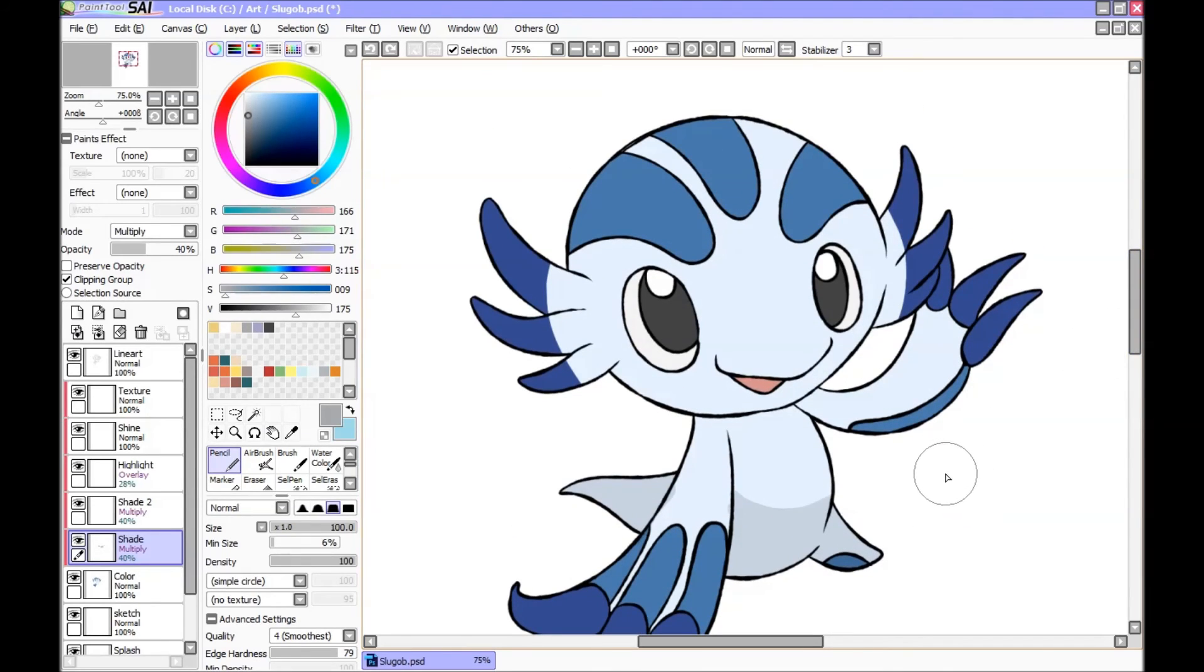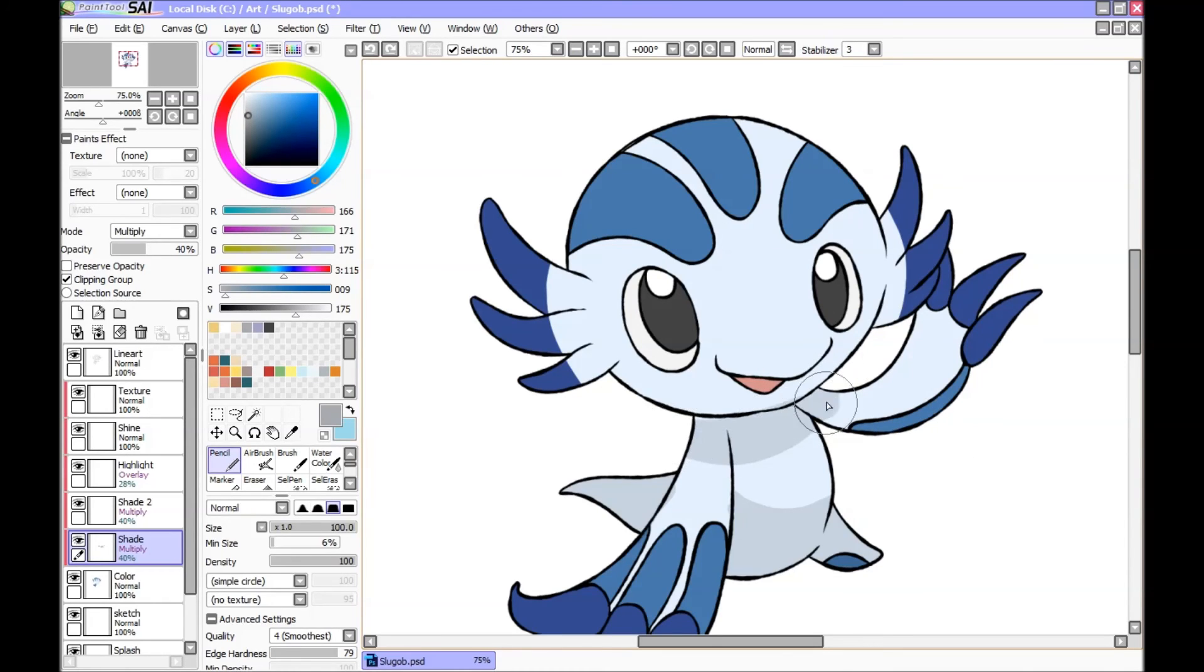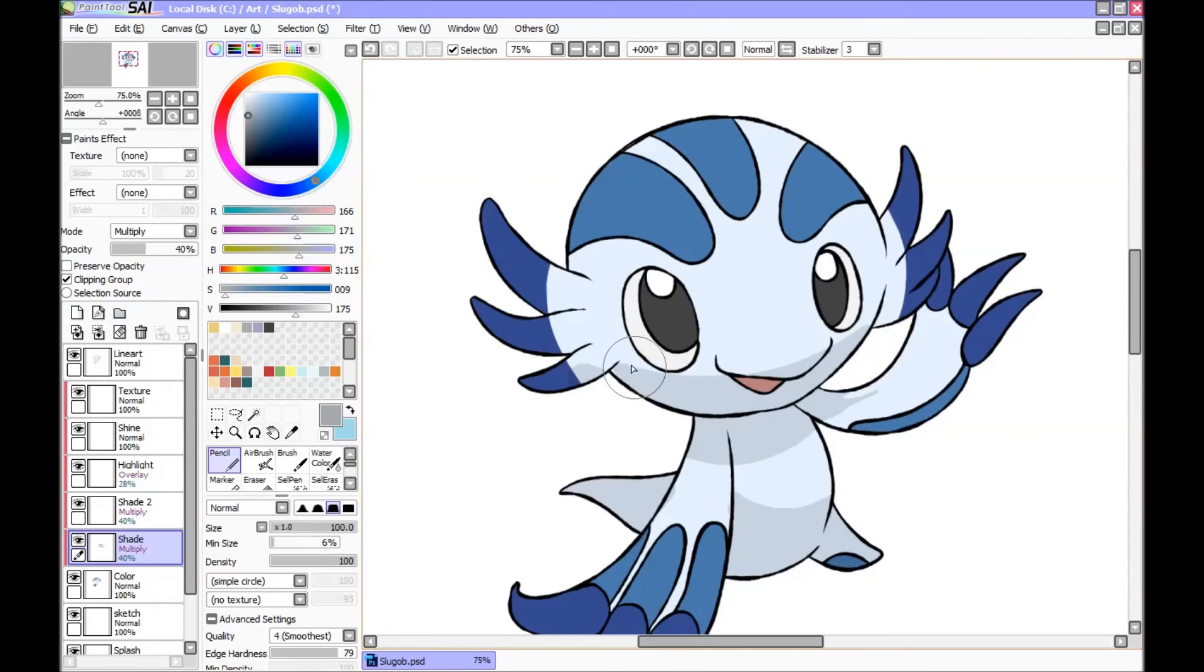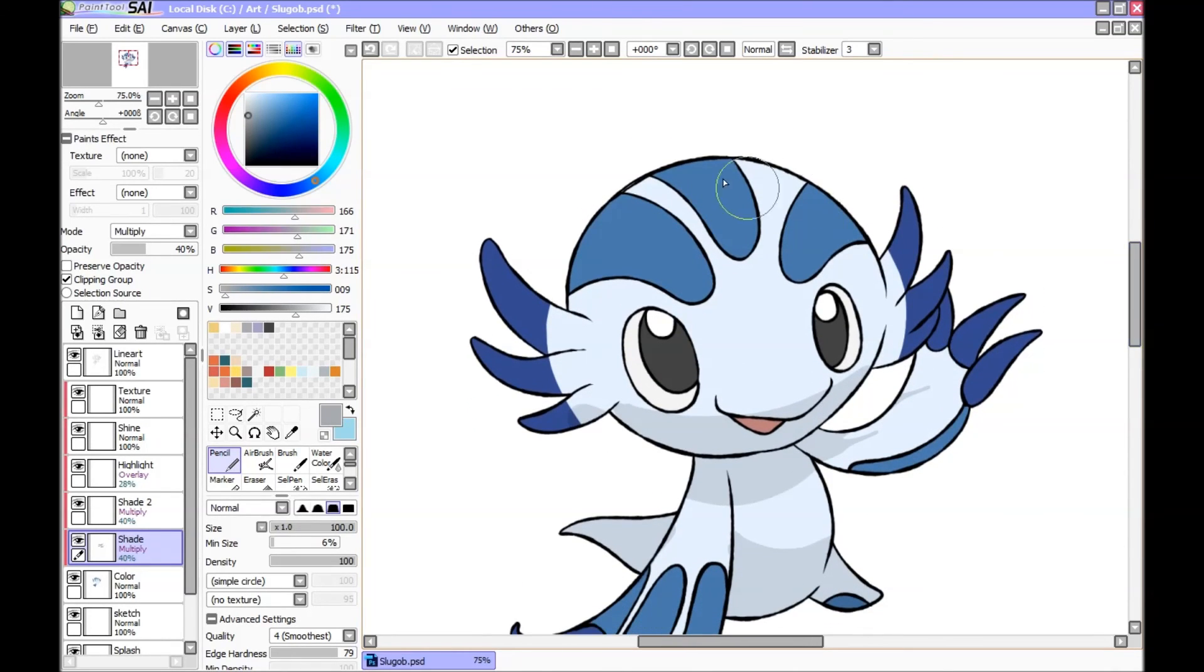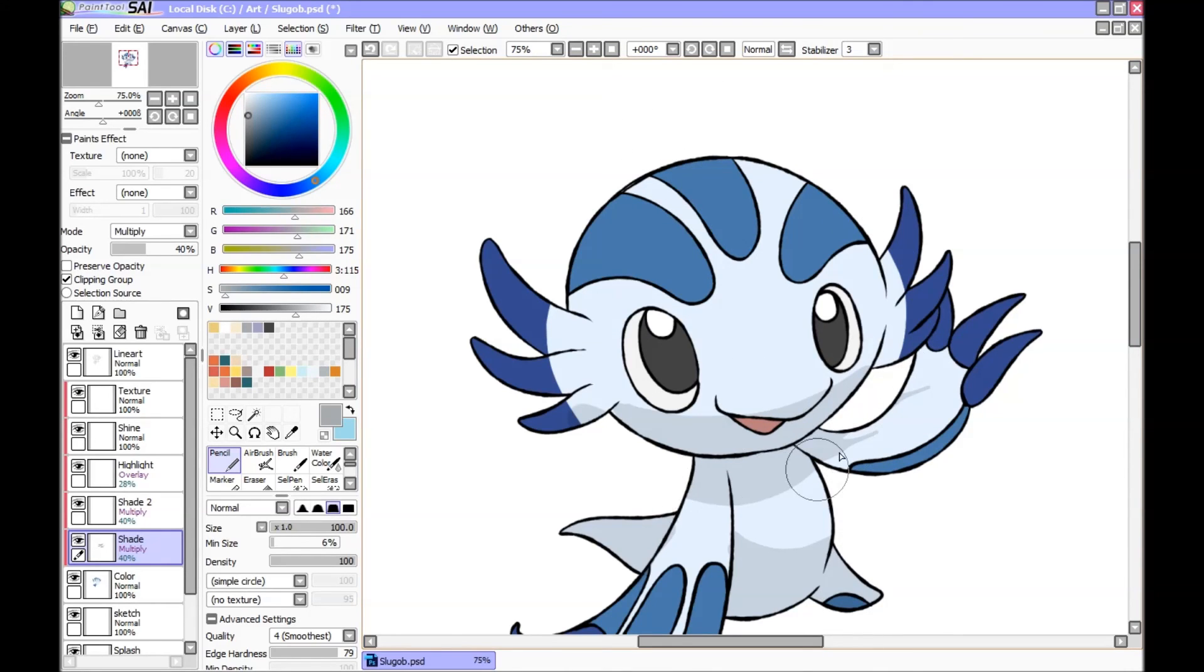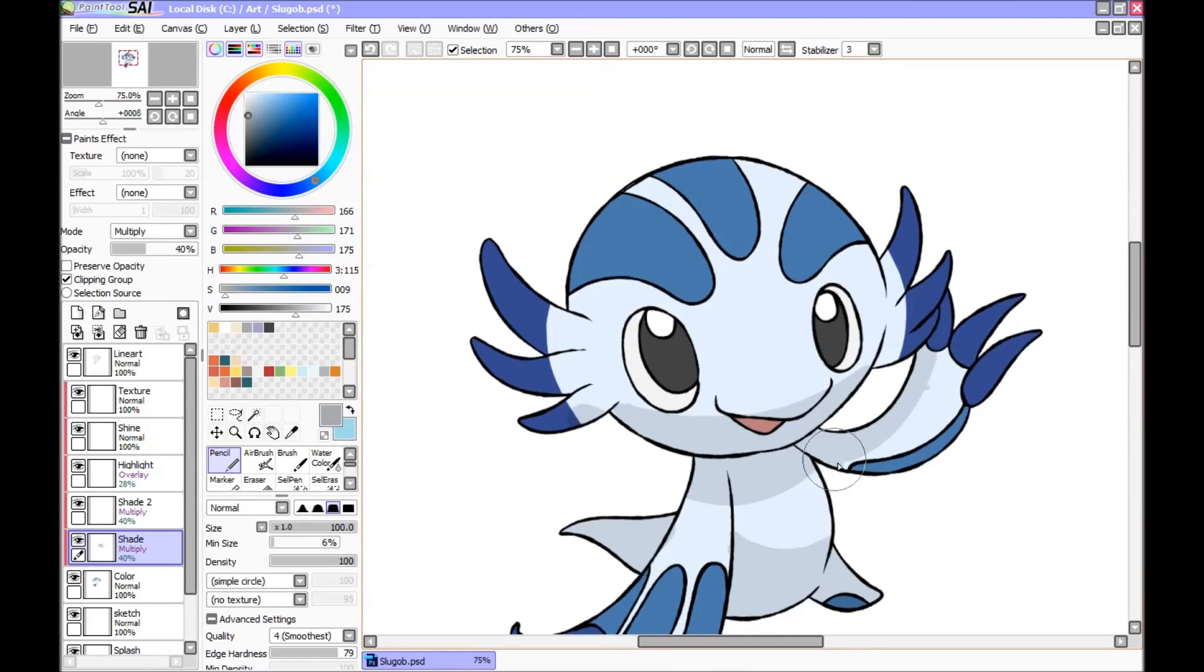So shading so far, nothing really special. You just want to remember where your light source is. So in my case, the light source is coming from here, it's going down here. So anything under will be shaded. A lot of this will be shaded.